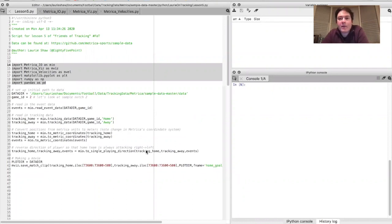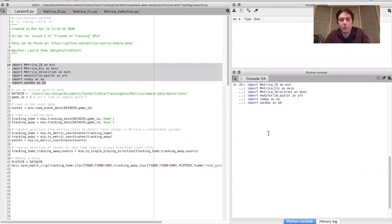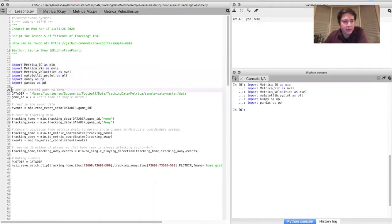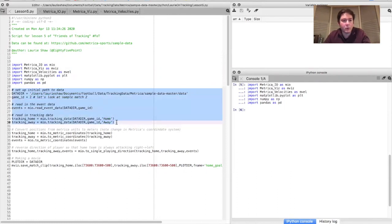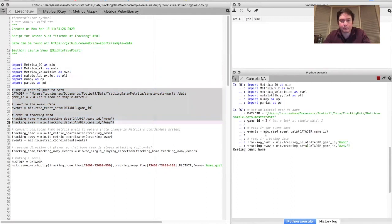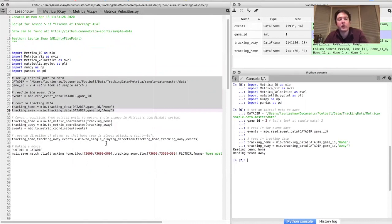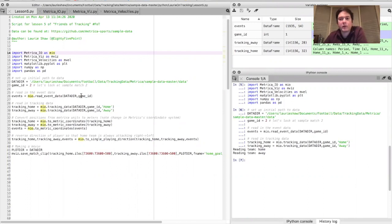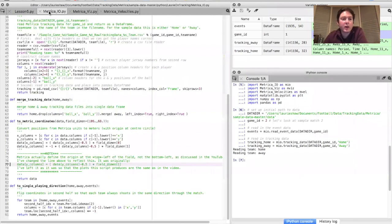So here we are back in Spyder. The first thing I'm going to show you is how to make movies from the tracking data. We first need to import some of the modules we need — all the modules I've written for working with the Metrica tracking data can be found on the Friends of Tracking GitHub repository. Let's read in the tracking and event data for sample match number two in the Metrica dataset. We need to convert the positions from the Metrica coordinate system into meters. I've actually made a small correction to this coordinate transformation since the last video — it turns out Metrica defines the origin as being the top left of the field rather than the bottom left, so I've made a corresponding change to the to_metric_coordinates function.